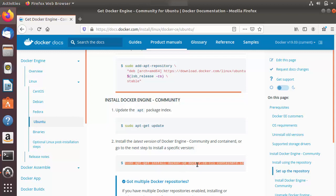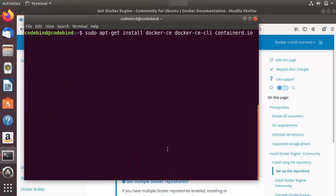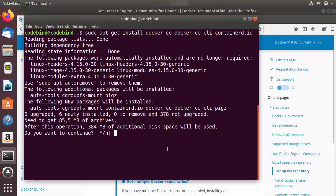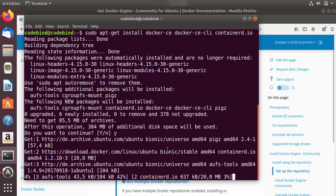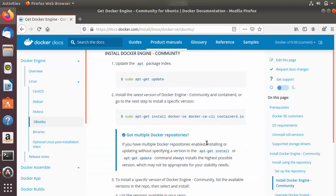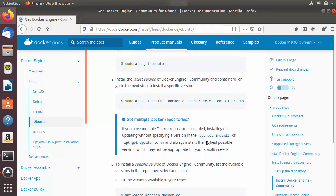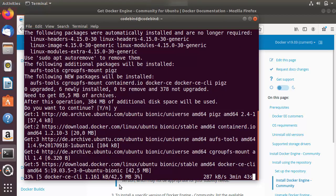We just need to run the command that installs docker-ce, docker-ce-cli, and containerd.io. Copy this last command, clear the terminal, paste it, and wait for the installation to complete. That's how easy it is to install Docker Community Edition on your Ubuntu operating system.